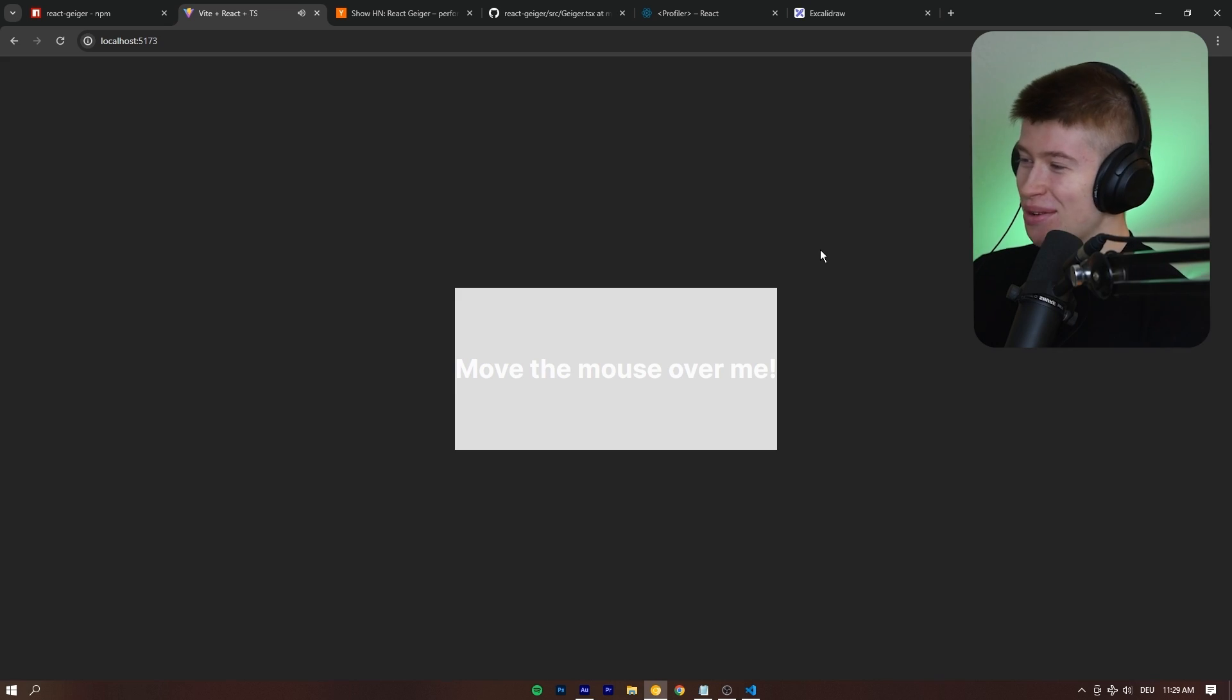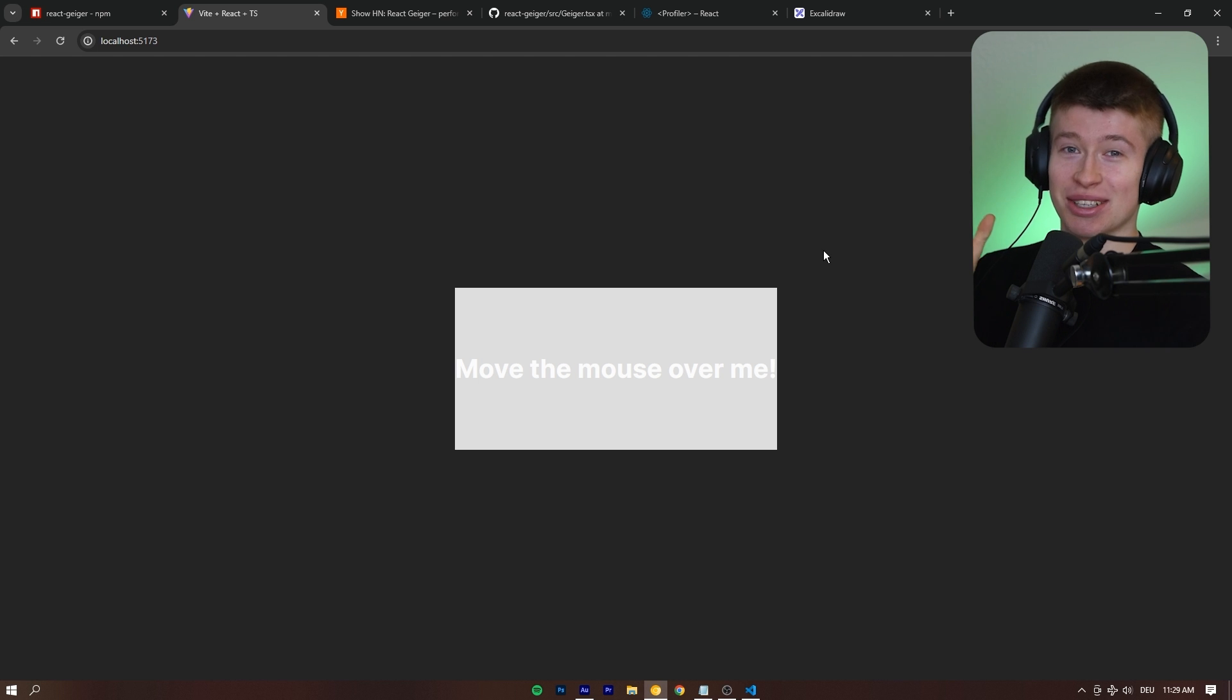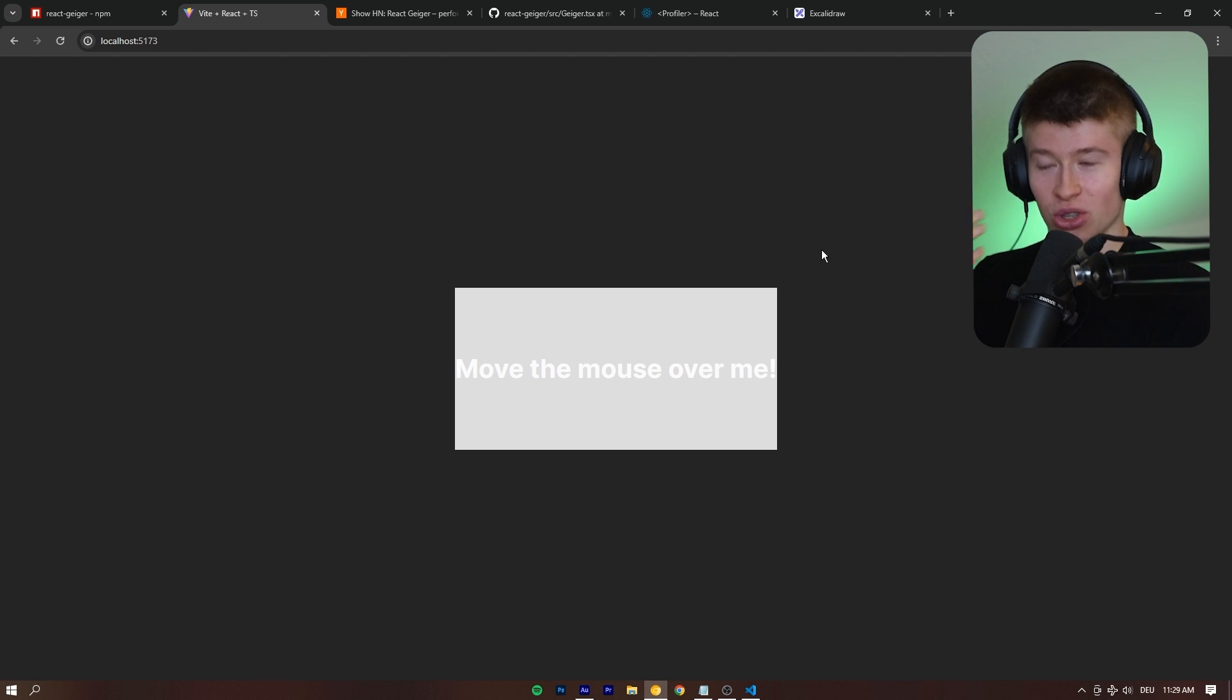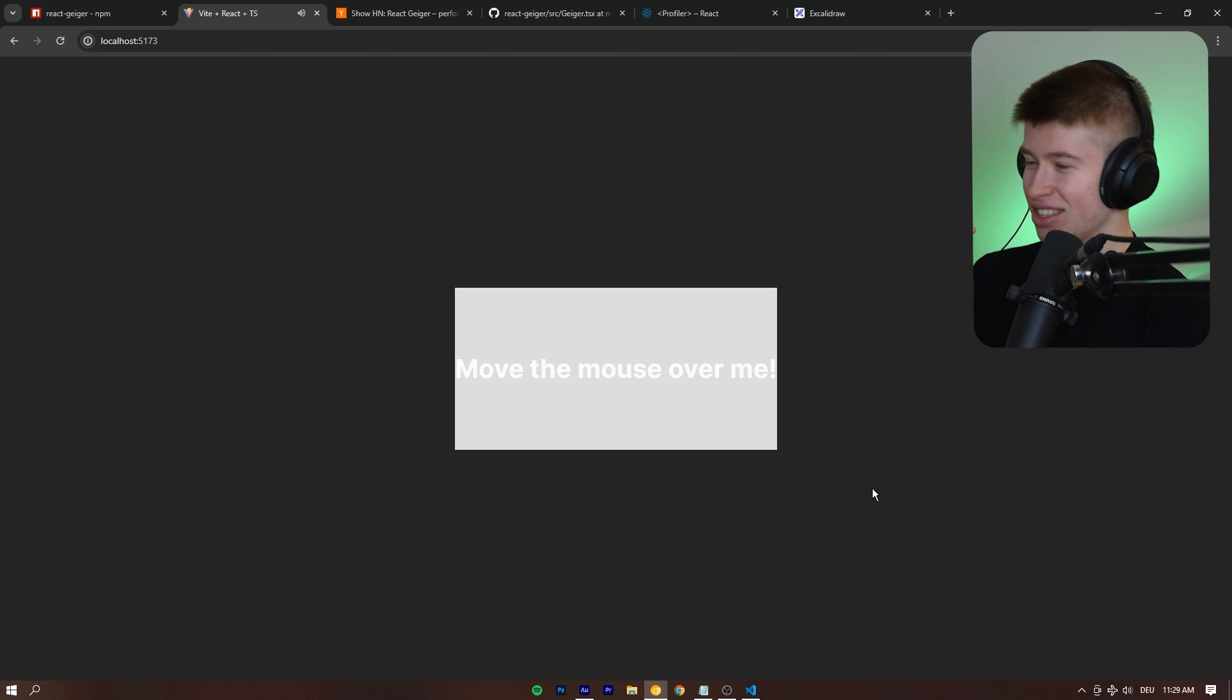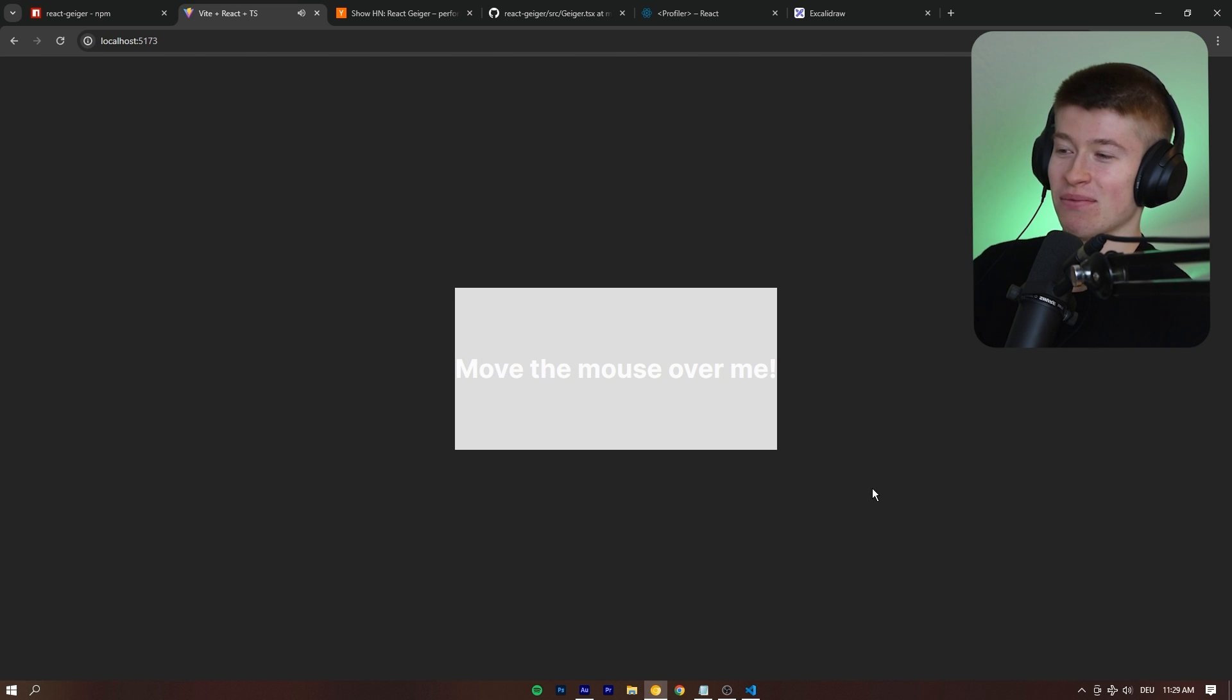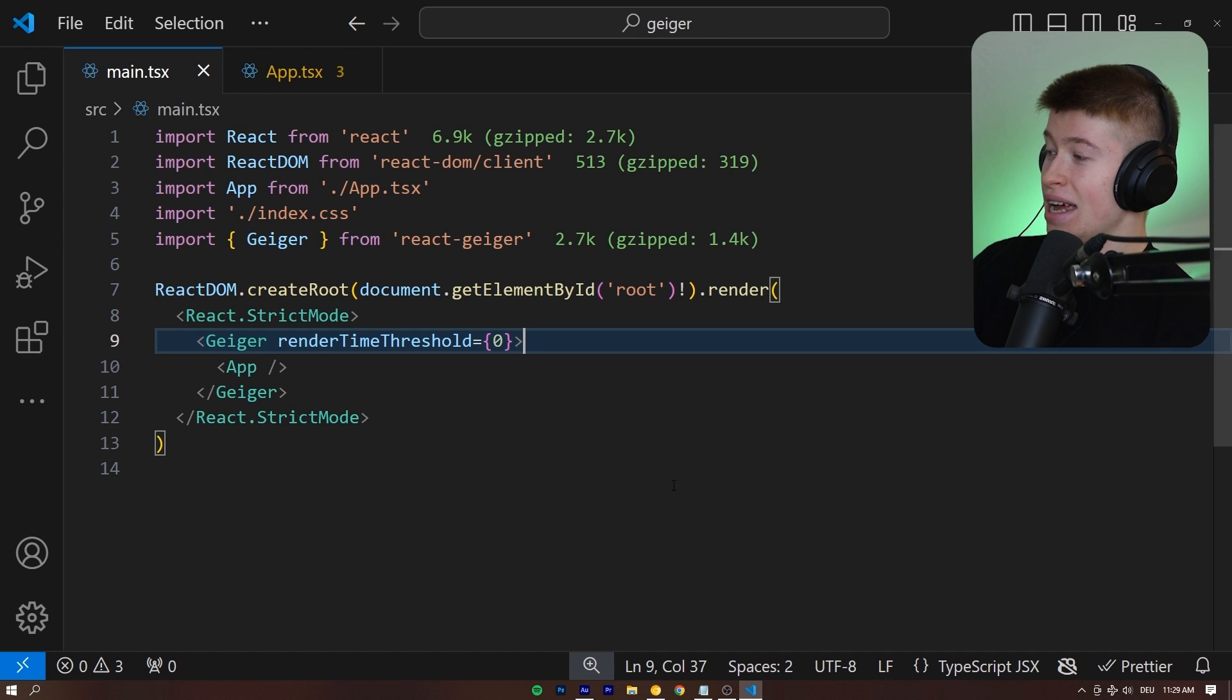When we hover… Oh god, this is so loud. When we hover over this, it's going to start playing a very loud, very annoying noise like a Geiger counter. Oh god, dude. So, we can tell how the component re-renders and that it's pretty slow.